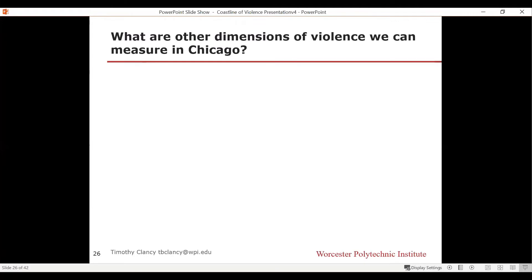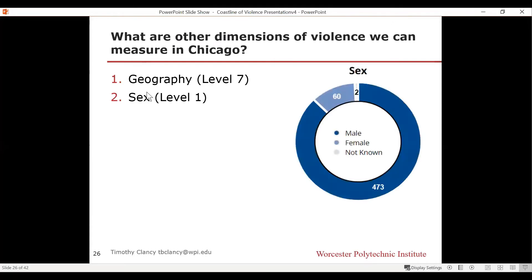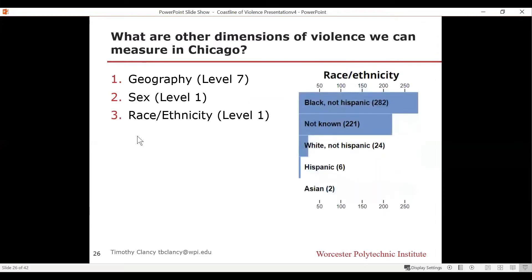What are some other dimensions of violence we can measure in Chicago? We already did geography. We can look at gender: at a low-fidelity measurement of male, female, and unknown, the data from the Chicago Tribune shows that overwhelmingly the victims are male. That's our second dimension. We can add race and ethnicity — Black non-Hispanic is very high, unknown is very high, white non-Hispanic gets much lower. These inequality patterns are repeating: it is not an equal distribution of violence across all segments of this dimension.